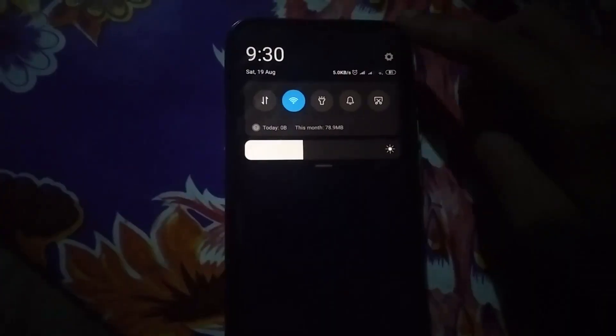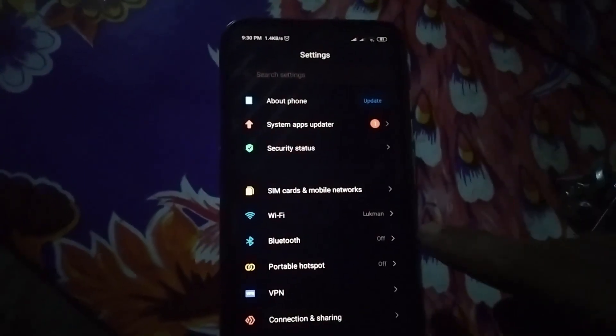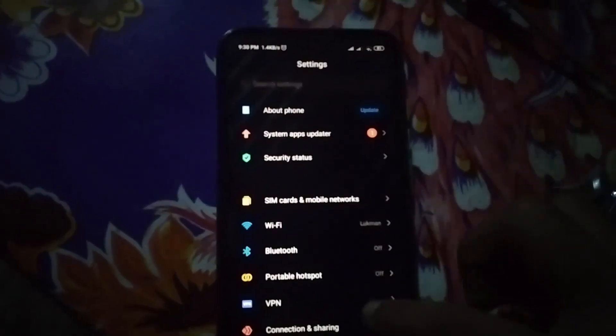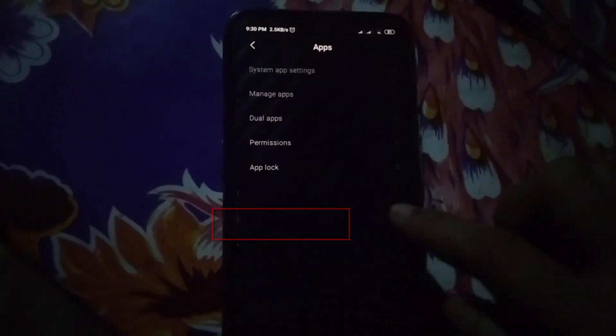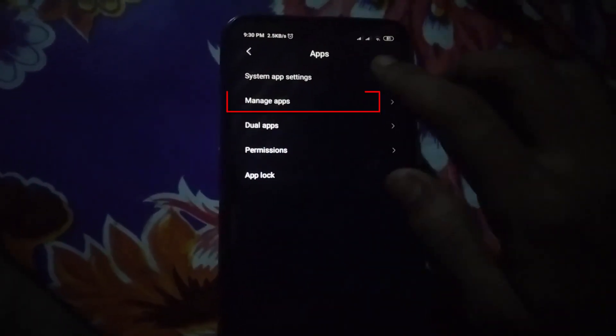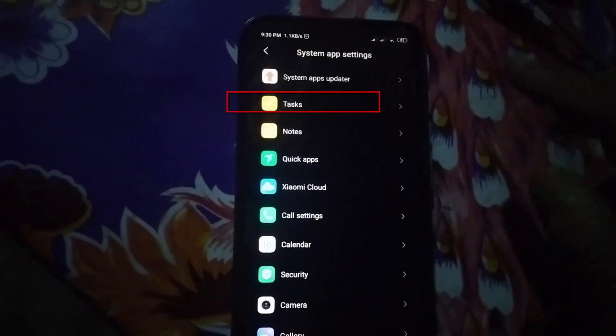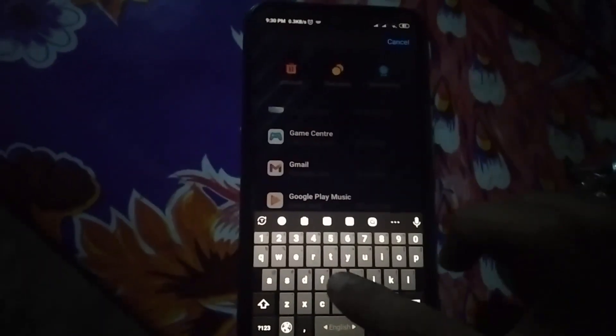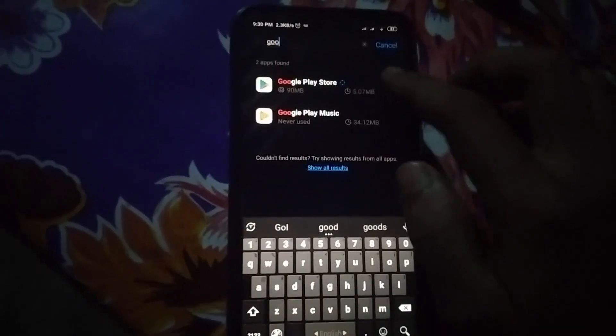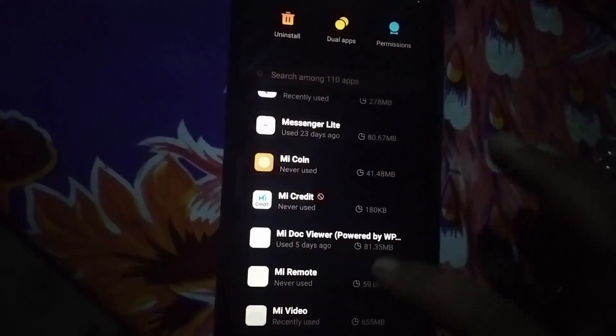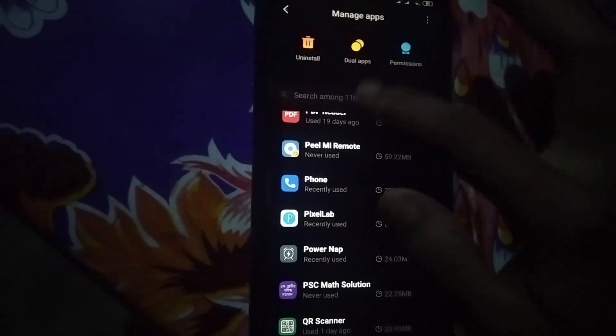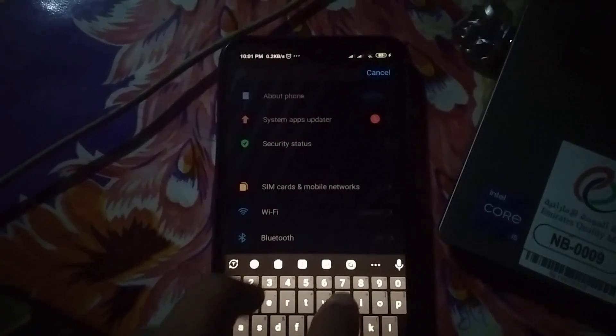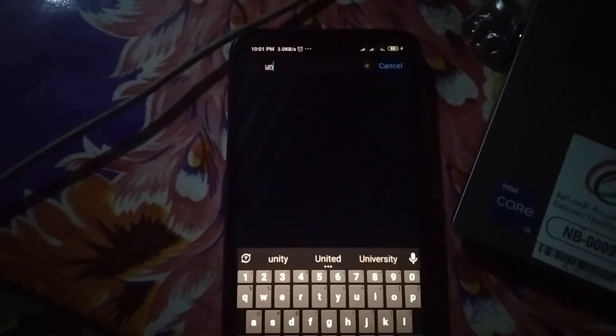At first, open your mobile settings, scroll down and find out Apps. Go to Apps and then click on Manage Apps and find Google Play Services. Here you can see in my mobile I couldn't find Google Play Services. So if you don't find Google Play Services in this option in App Manage, go back and search in mobile settings.